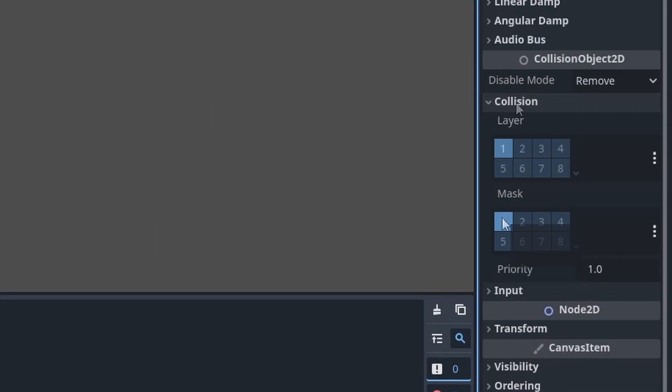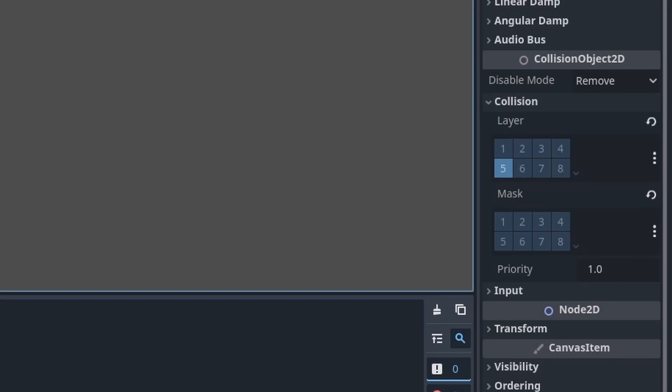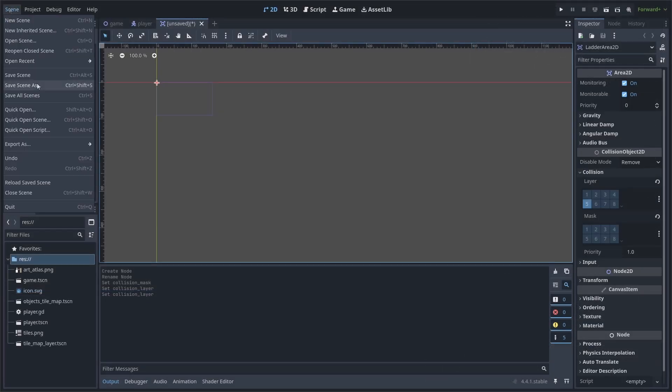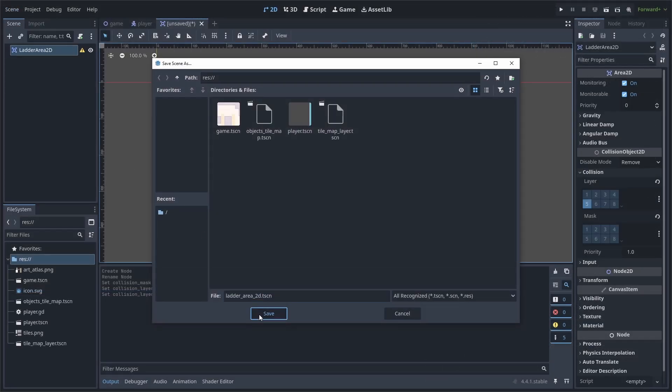Next, drop down collision, remove the mask, and set the collision layer to 5. You don't need to set it exactly to 5, just make sure there is a dedicated layer for ladder collision only. Finally, go to Scene, Scene Save As, and save it.